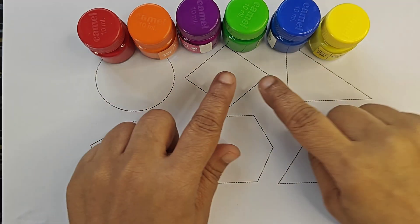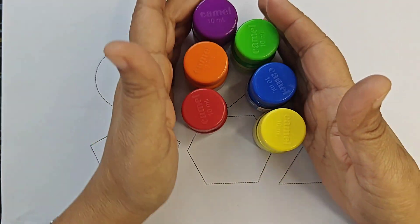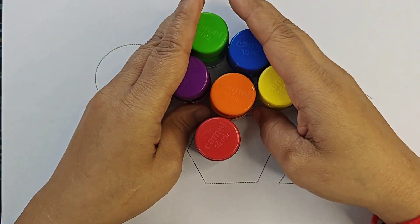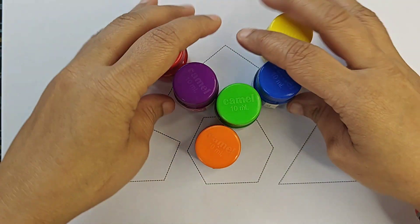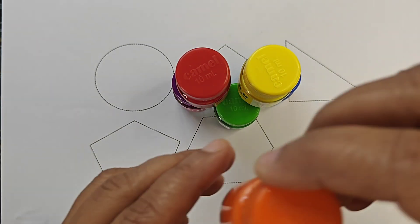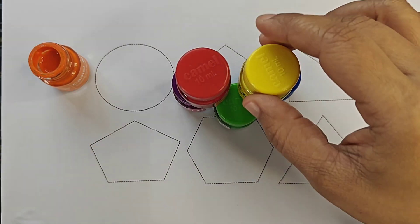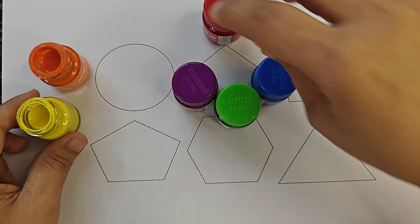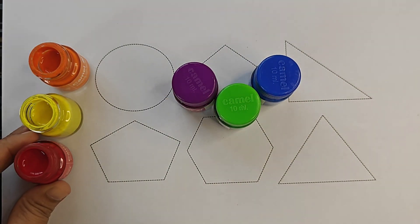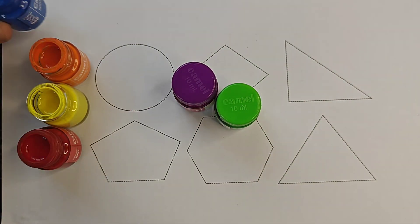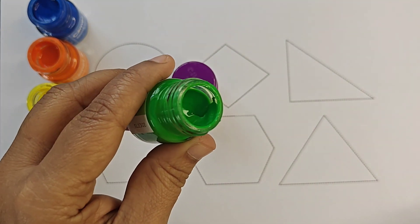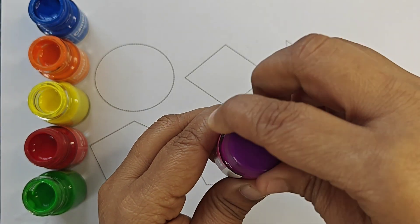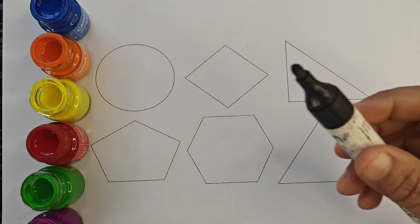Hello kids, let's learn some 2D shapes. These are our 2D shapes and also know about the color names. These are our colors: orange, yellow, red color, blue color, light green color, purple, and black color.